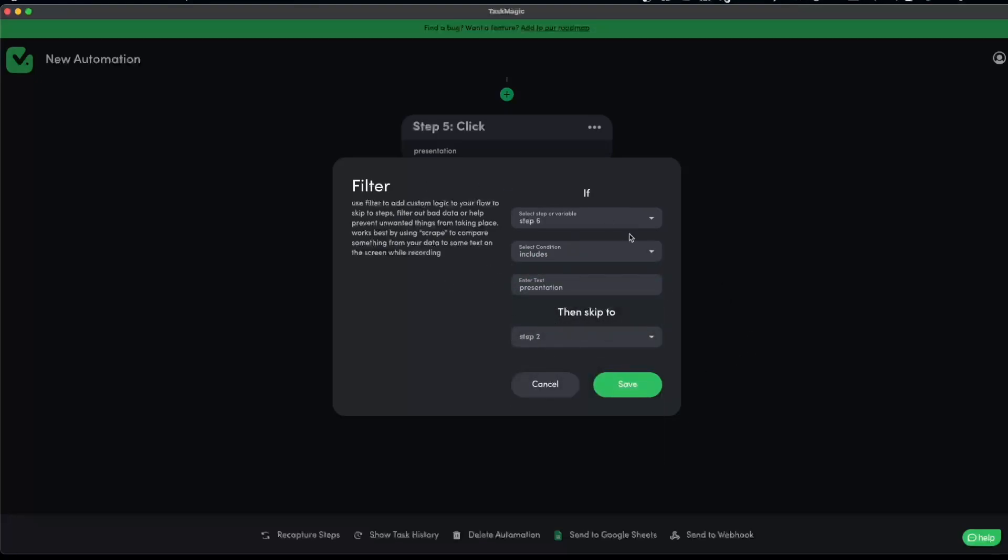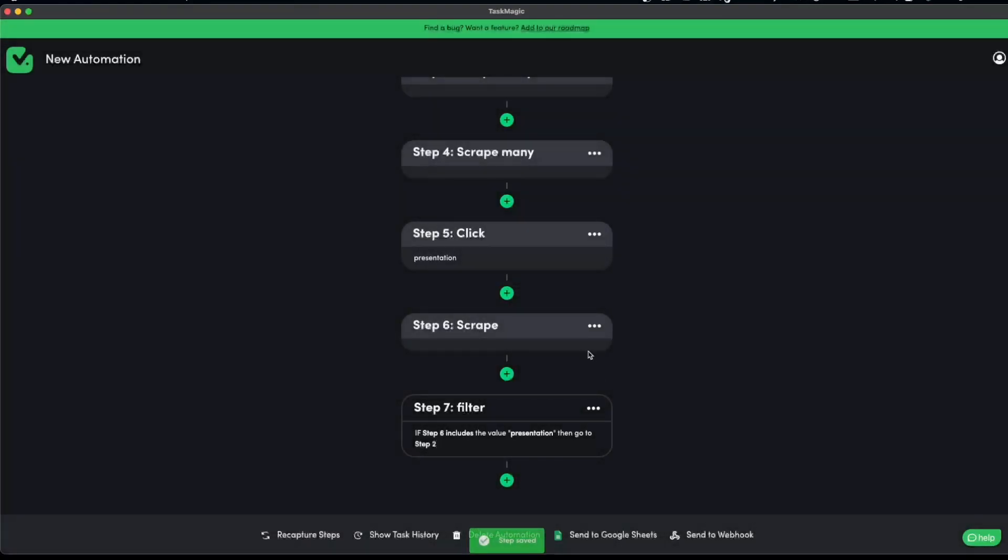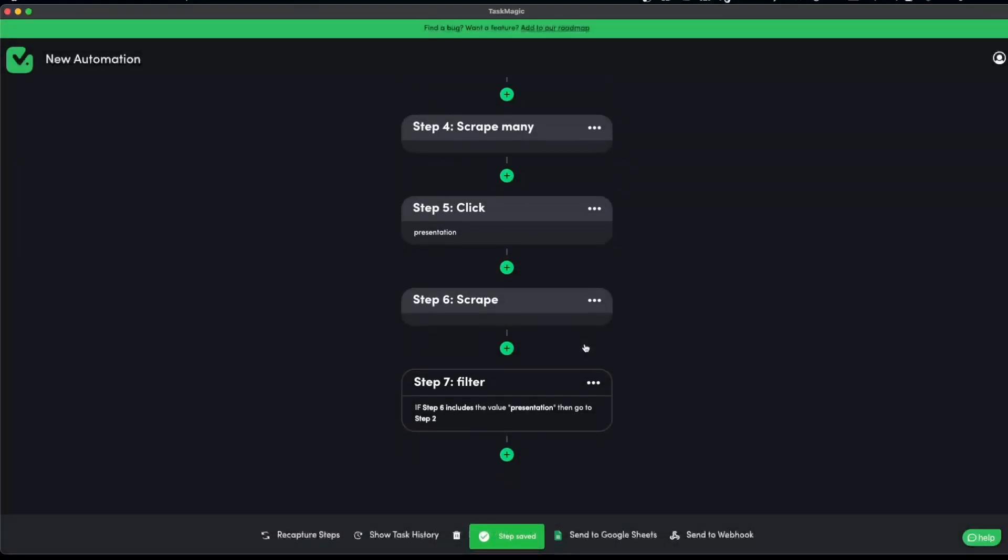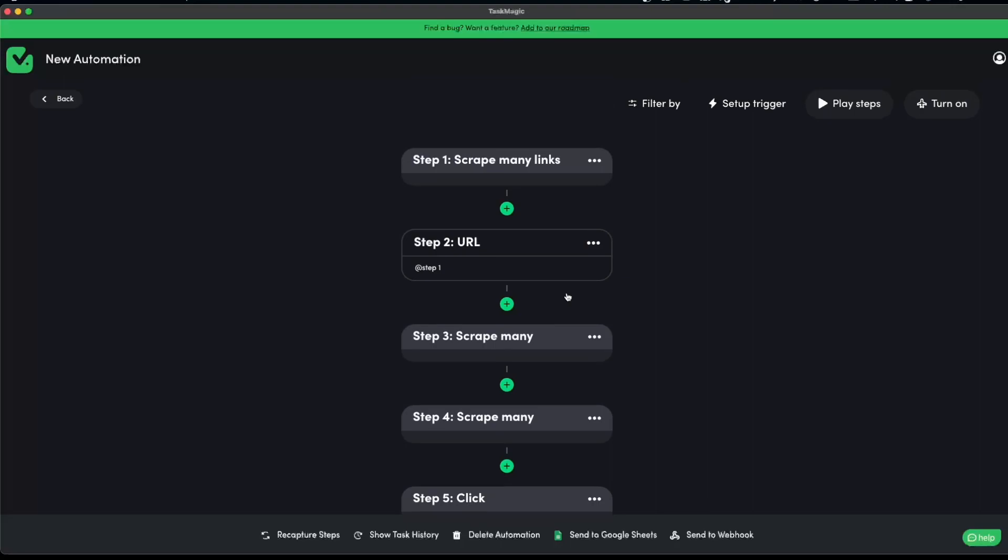But in this case scenario, it is if step six includes presentation, then go to step two. It is backwards. I know we are working on this bug, but you just have to trust me that you have to try and see which one works the best for you.